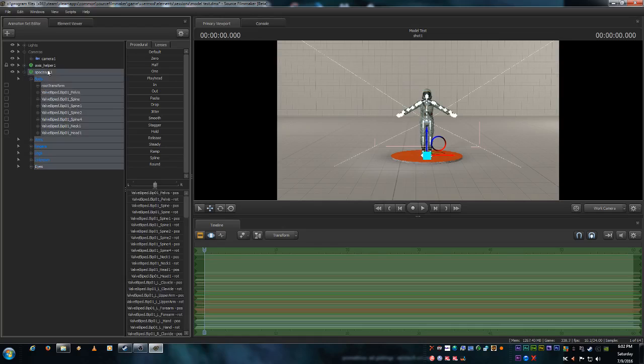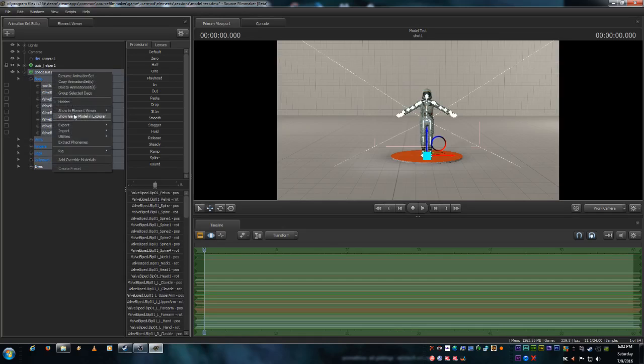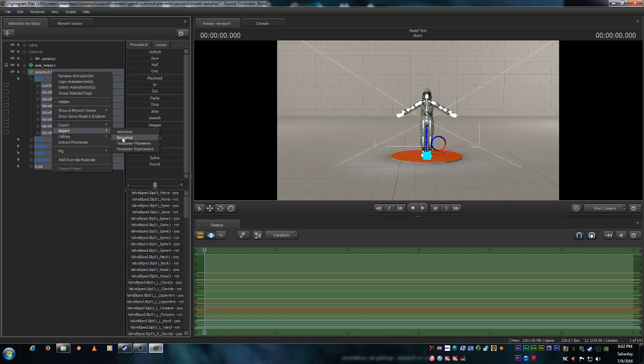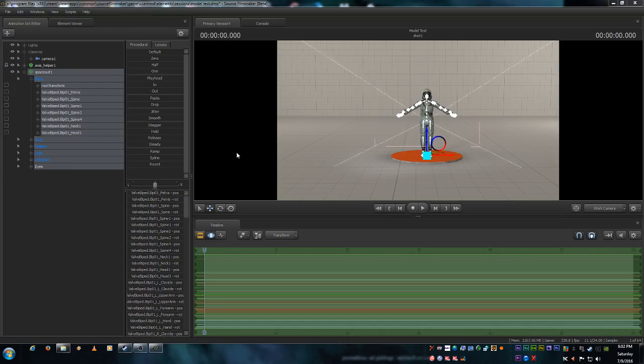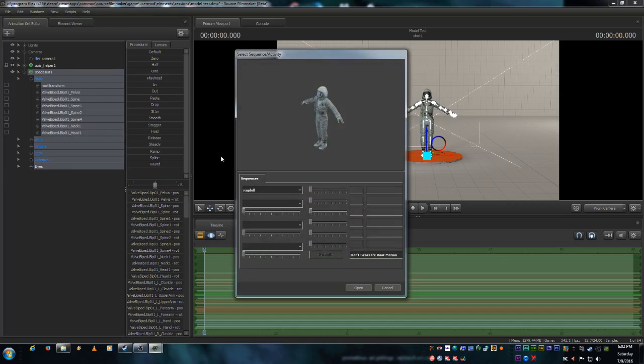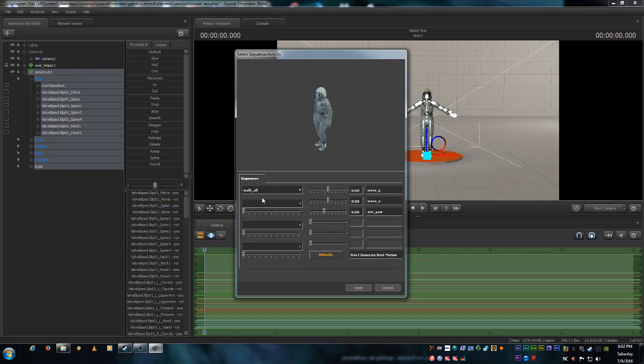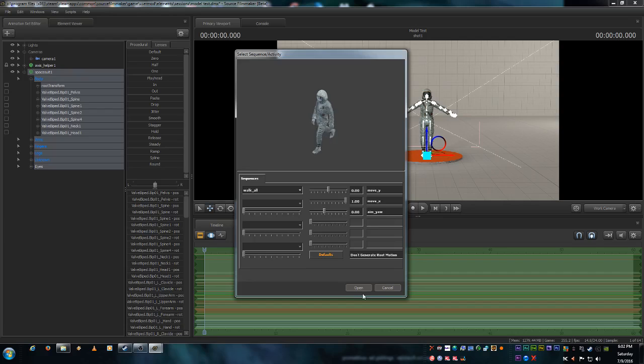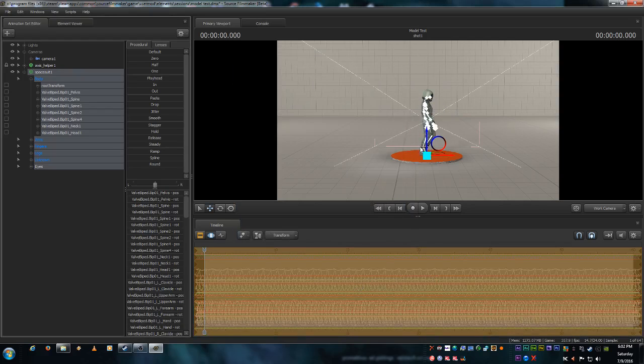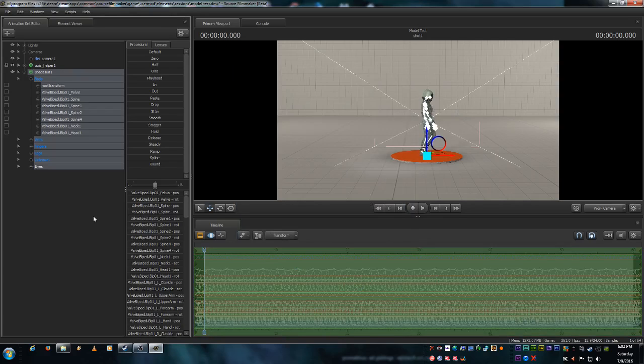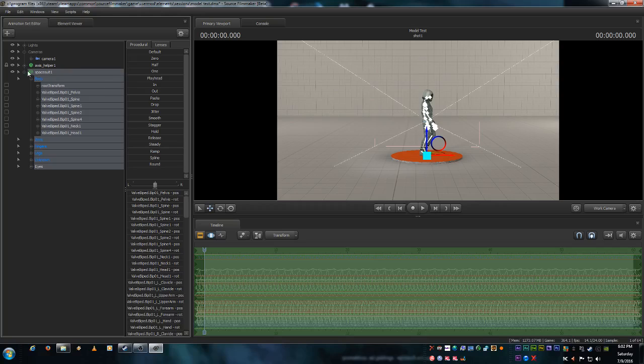Let's animate the space suit. So we're just going to do a basic little animation. Let's import a sequence. And we're going to click here and type walk. Okay. Walk all. That's what we want. Now we want him to walk along the X axis for this. So we're just going to drag this over to one and set it. Now he's in position. We'll just go ahead and hit enter and lock that in.